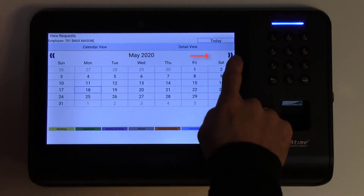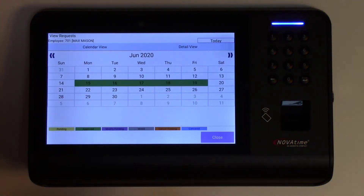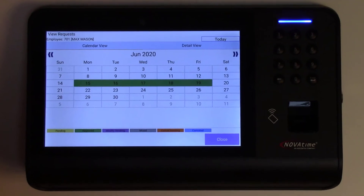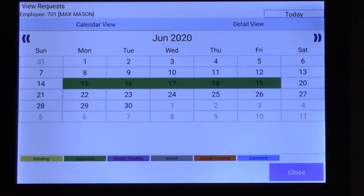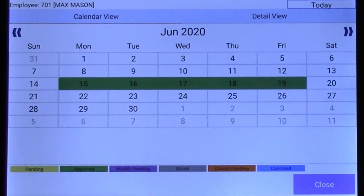The arrows allow you to navigate to the desired month to view, and a color-coded legend is included at the bottom. Here we can see our requested dates are all green, so they've been approved. Pending requests are yellow, and declined dates will show as red.